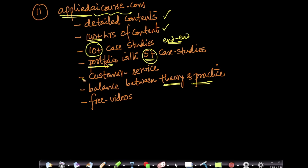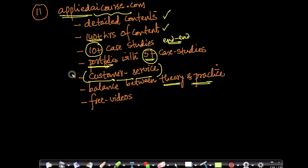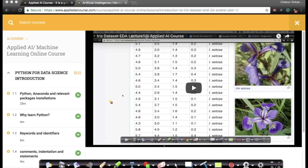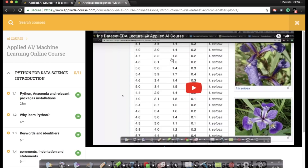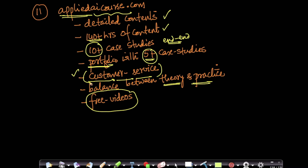We aspire to provide terrific customer service because for any online course, students may get stuck on a concept and not understand. So we provide both phone and email service where we try to answer customer questions as soon as possible. There are a bunch of free videos on our website at AppliedAI course.com — go there and click on the free videos link and we would love to hear your feedback.